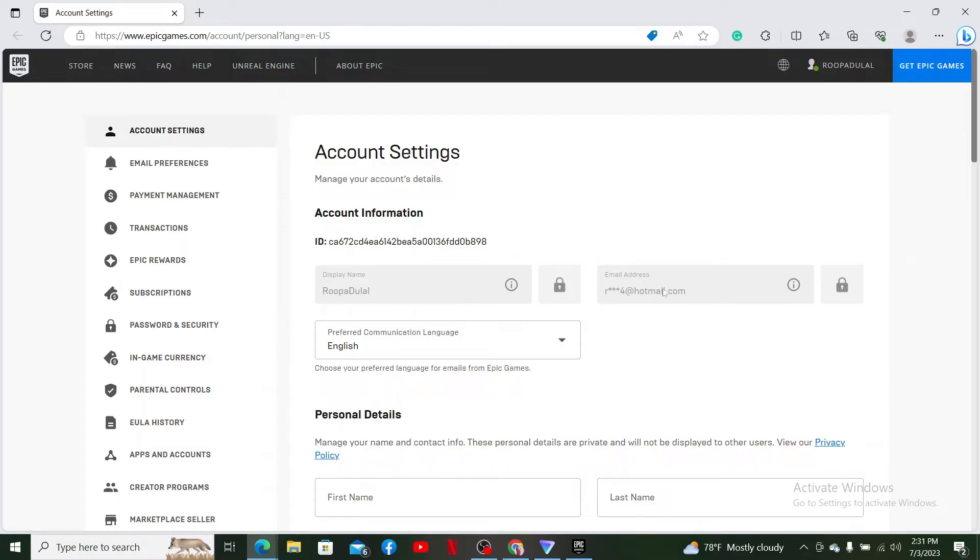Your email address will be located right there. Some of the portions of the email have been blurred out for security reasons, but if this email belongs to you, you'll be able to figure out the email address for yourself.